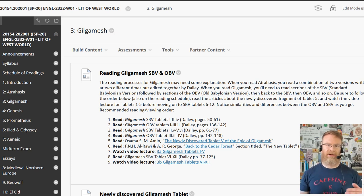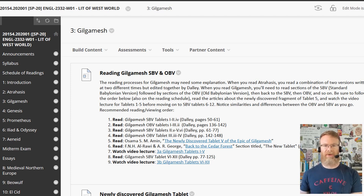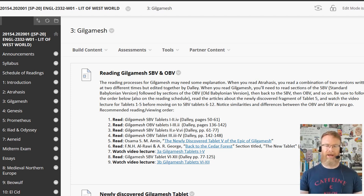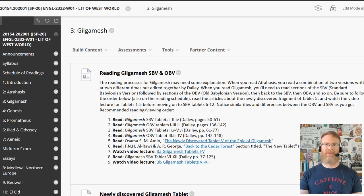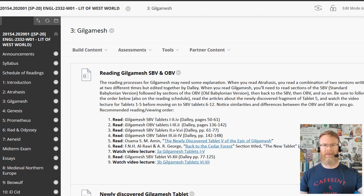In the middle of all of that, there is a new tablet that has been discovered since the publication of the hard copy they're using. I have them read about the discovery, a synopsis, and a translation of that new fragment. I'll also want them to watch my lecture videos at a certain point in the reading process, to bring everything together before they go on and read the next pages from the original text. I want to be sure all of that is made clear within the unit, preferably right at the beginning.